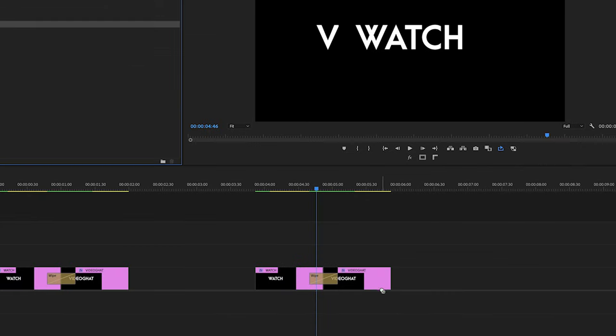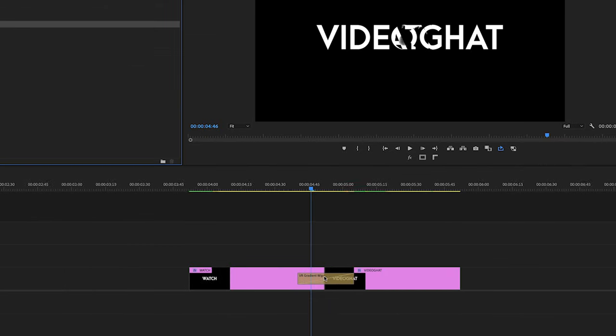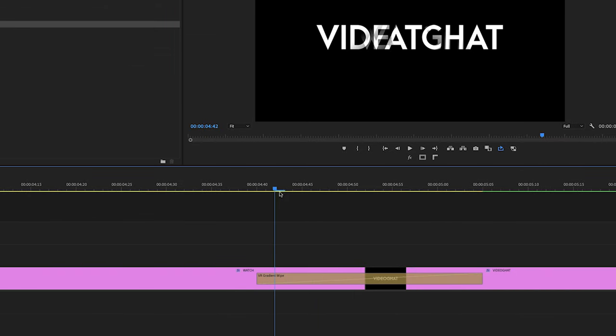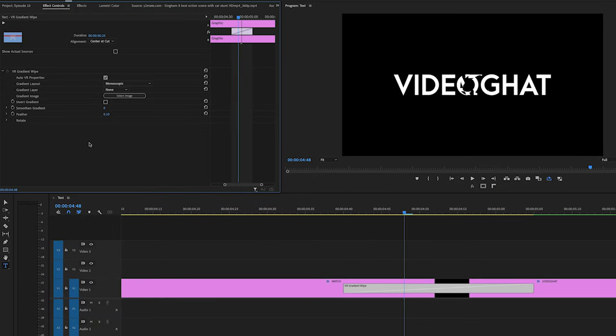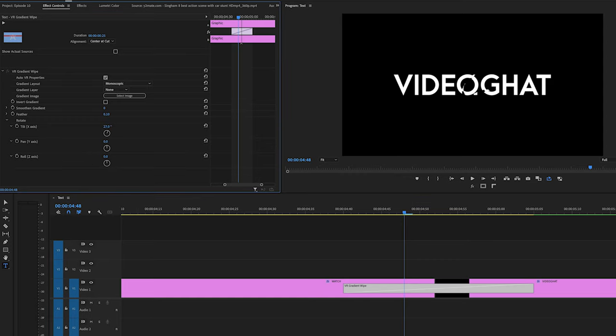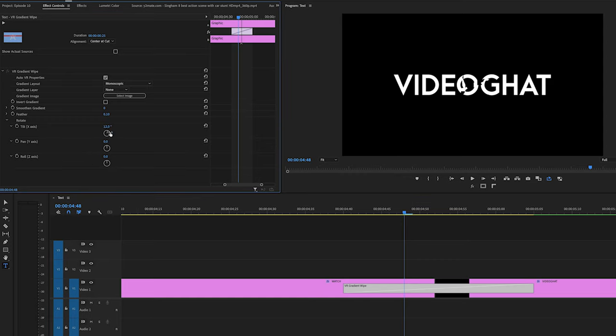Second, VR gradient wipe, just drag and drop. Just change the rotation value in X, Y and Z axis of VR gradient wipe and watch the effect. It's mind-blowing.